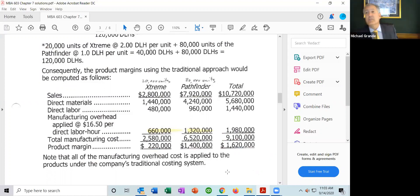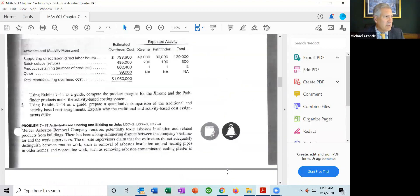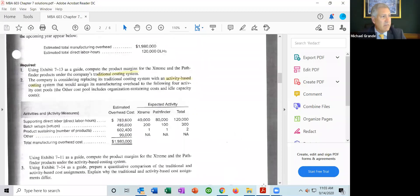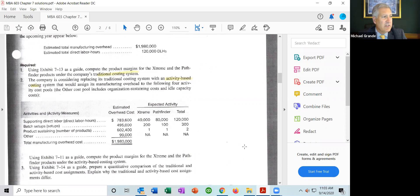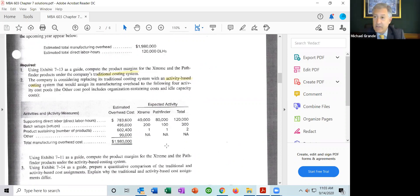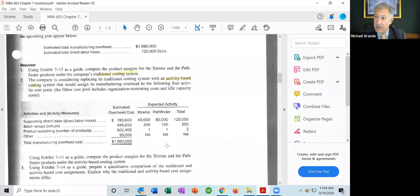That's the calculation of product margin using the traditional costing method. Now the problem says the company is considering replacing its traditional costing system with an activity-based costing system that would assign manufacturing overhead to four activity cost pools. The other cost pool includes organization-sustaining costs and idle capacity. Total manufacturing overhead is still $1,980,000 — that number has not changed. They've simply broken it down into cost pools.